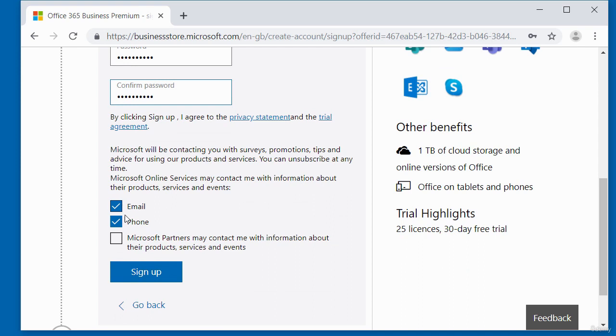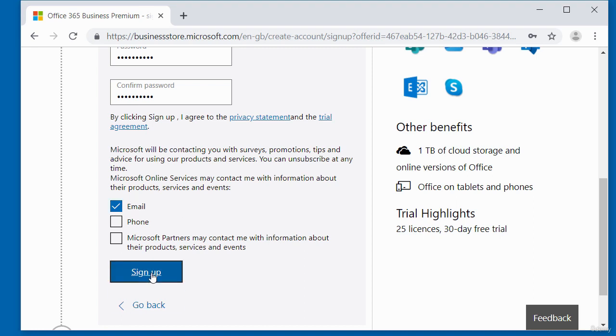So once you've added a password and confirmed it, on the bottom here there's some marketing stuff. You can uncheck it if you wish to. If you don't want to receive any emails, just uncheck it. For me, I'm going to leave the email bit checked so that I can get email updates from them. Once you've done that, just click on sign up. And if your password is correct or if they match, it should sign you up to the Office 365 Business Premium edition.